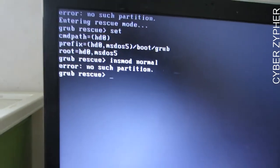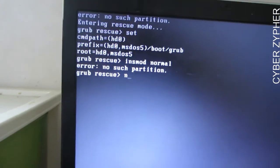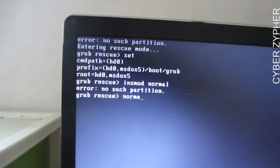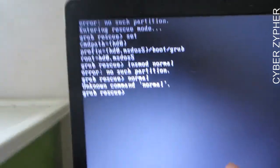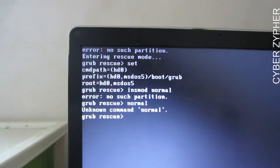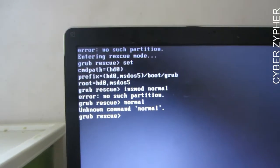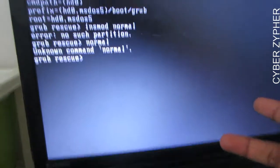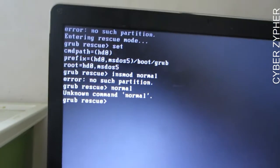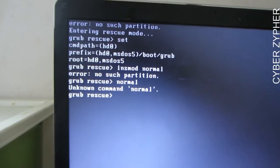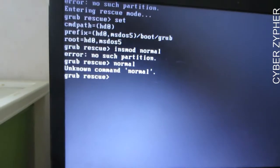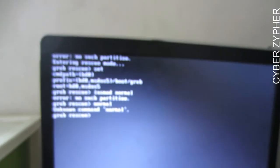From here type 'normal' and you will automatically get into the GRUB bootloader. But in my case I have deleted the partition, so I will be booting Ubuntu. I'm going to shut down and use a different approach.